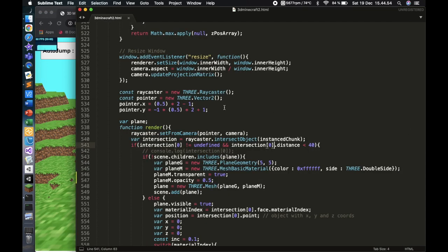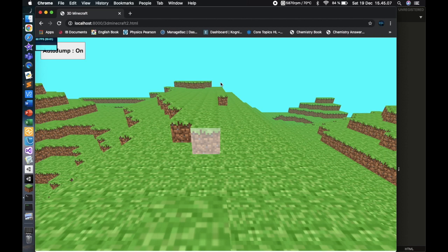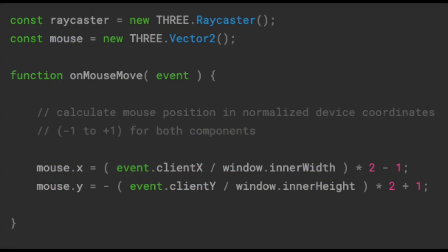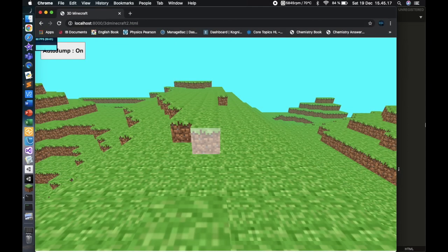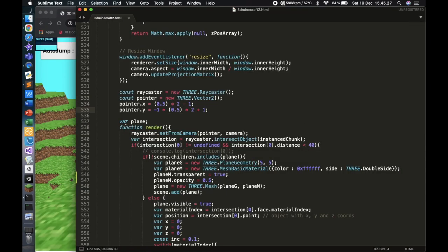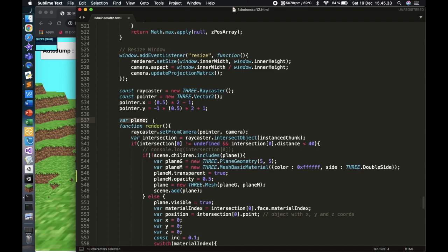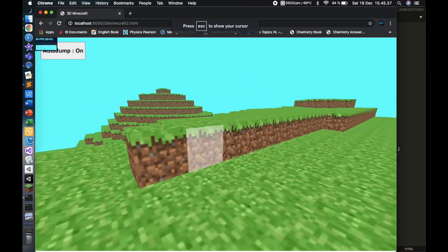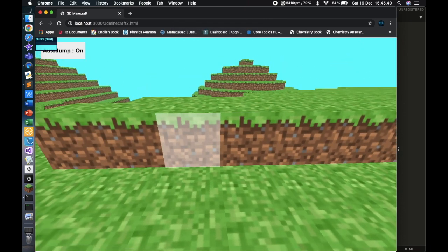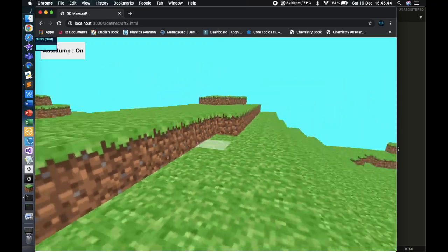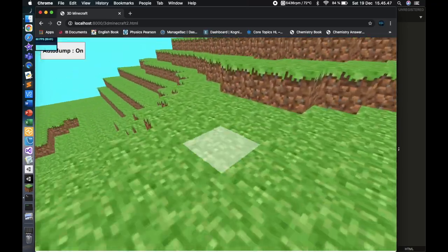I pick the first object — intersection zero — because if I point here, there's a ray going from my camera to this object, and it's obviously also hitting the cube behind it. So I have to pick the first intersection. I make a constant called 'raycaster', then I make a 'pointer'. The pointer uses mouse position, but because our mouse is fixed to the middle of the screen, we just put 0.5 and 0.5.